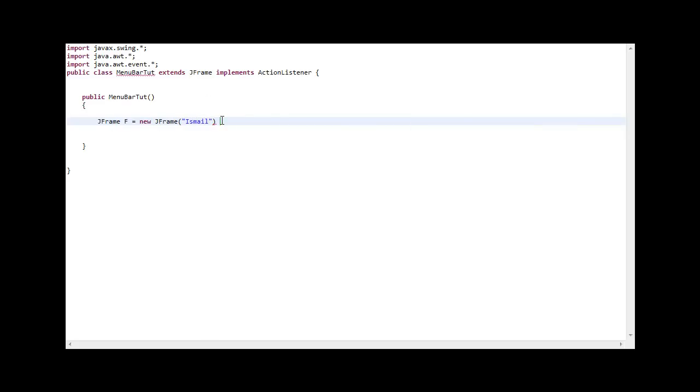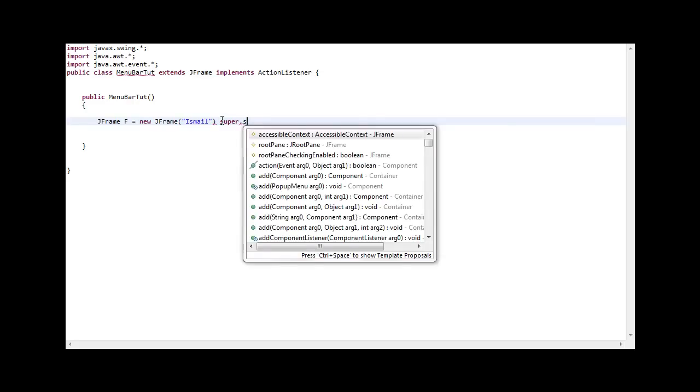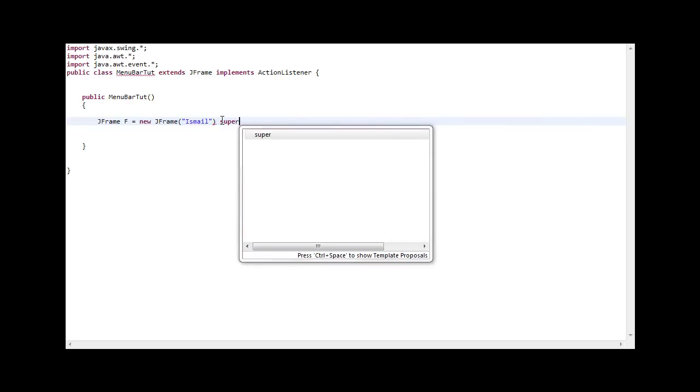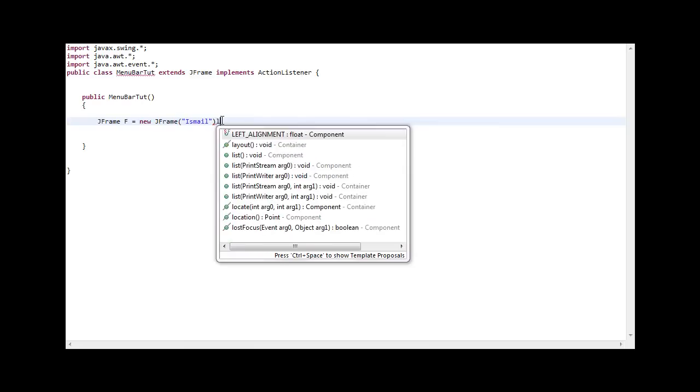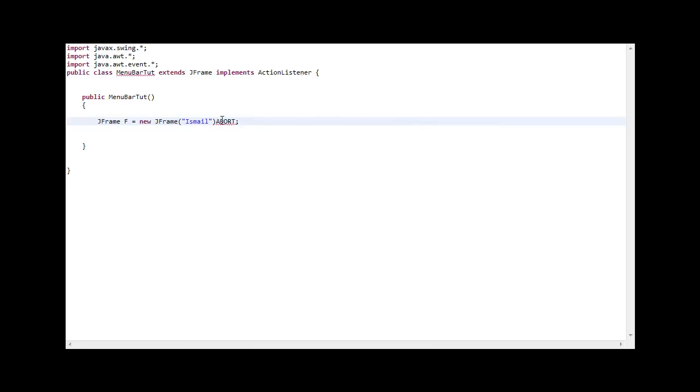This just labels the dialogue box. You can leave it empty and just go super, actually super, just go set title. And a semicolon. What the hell?